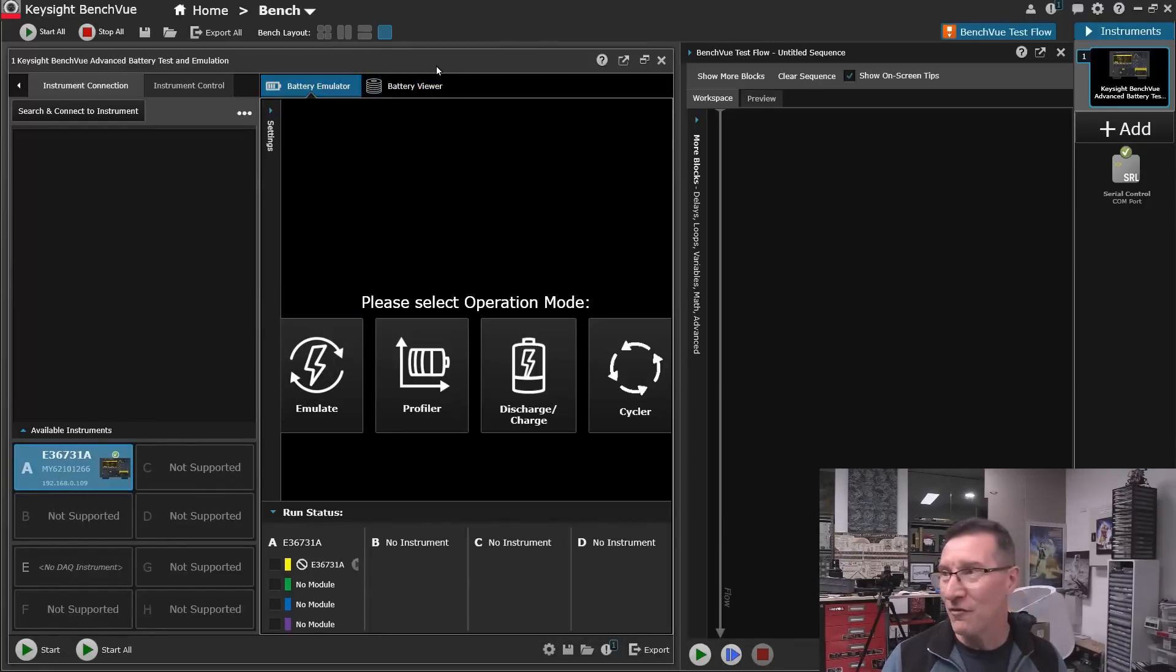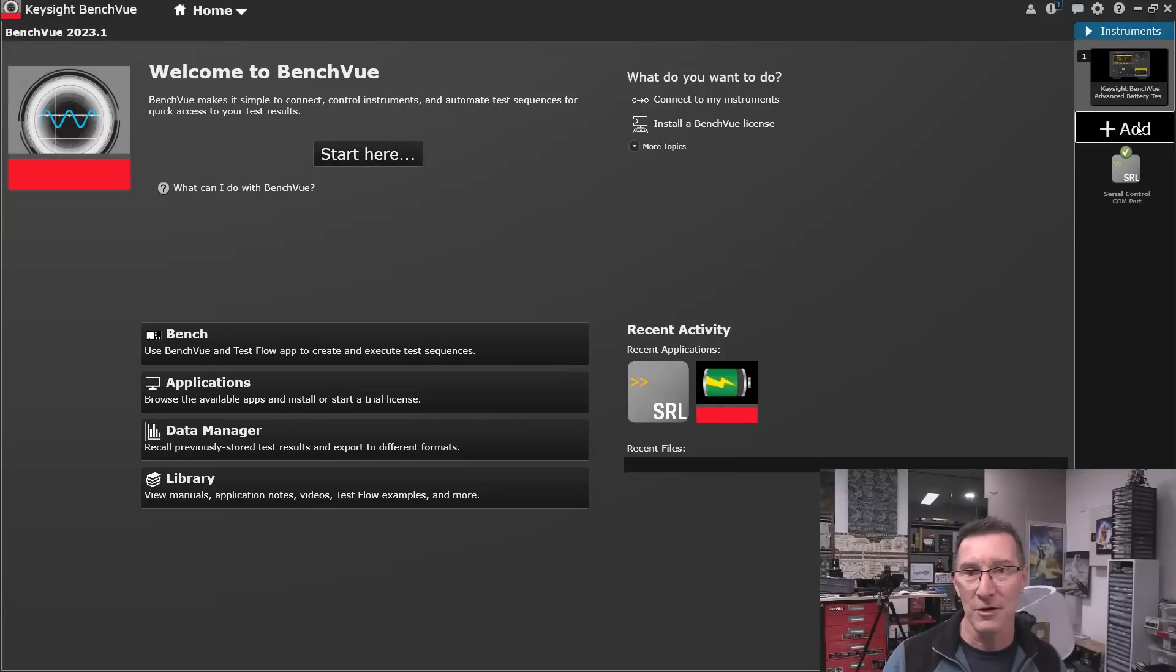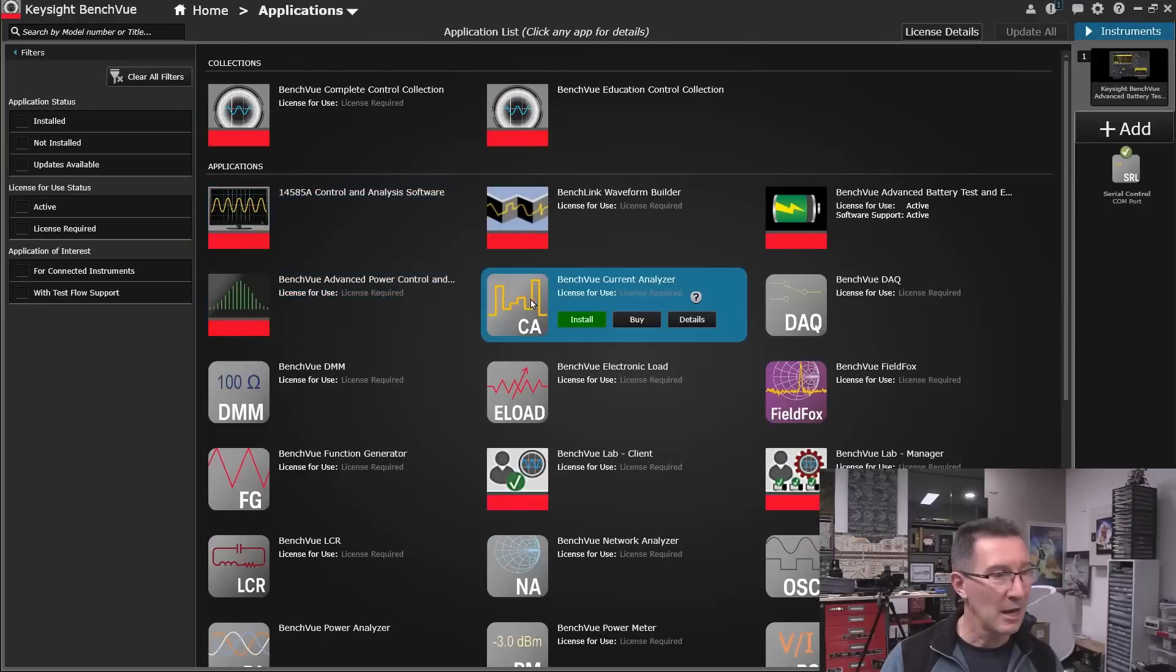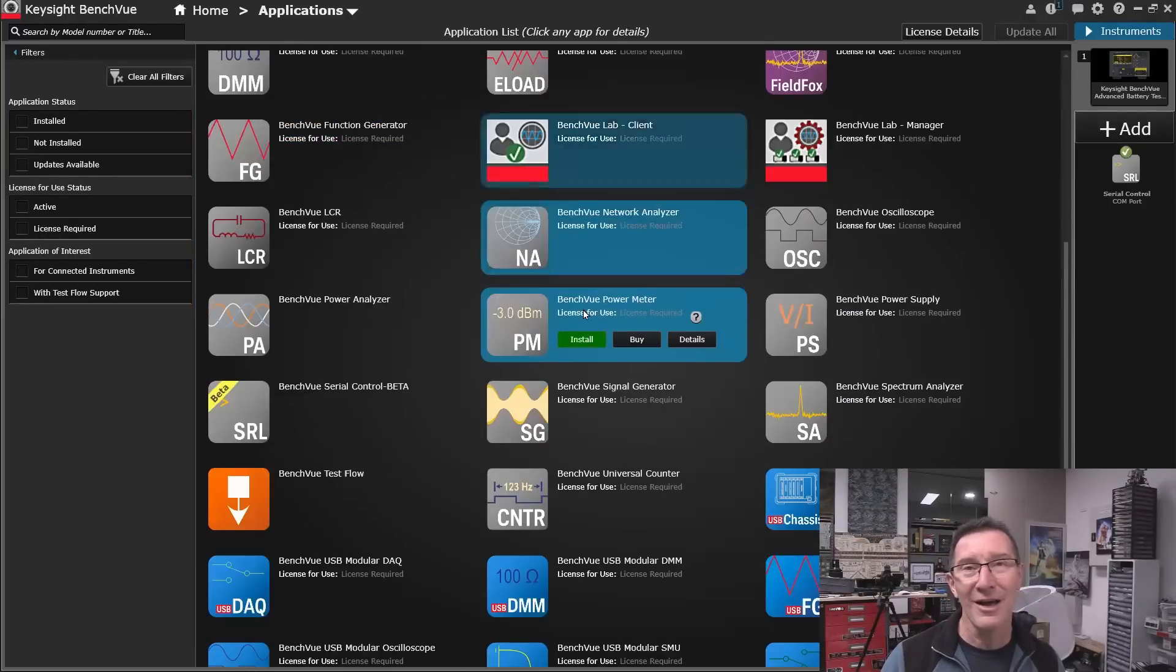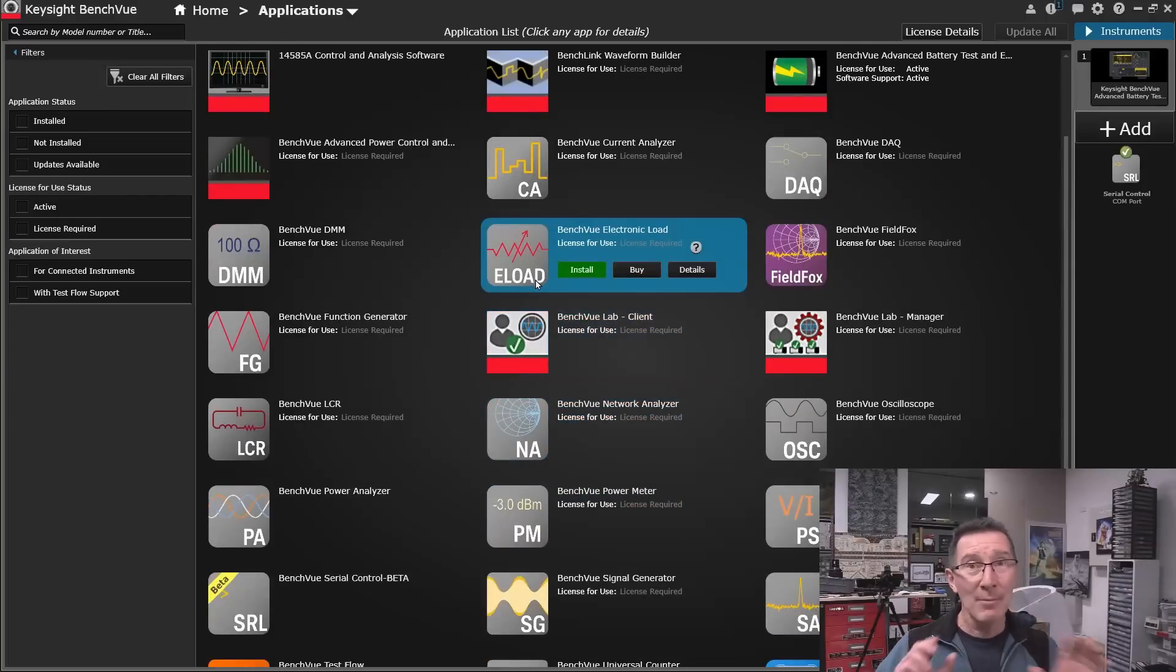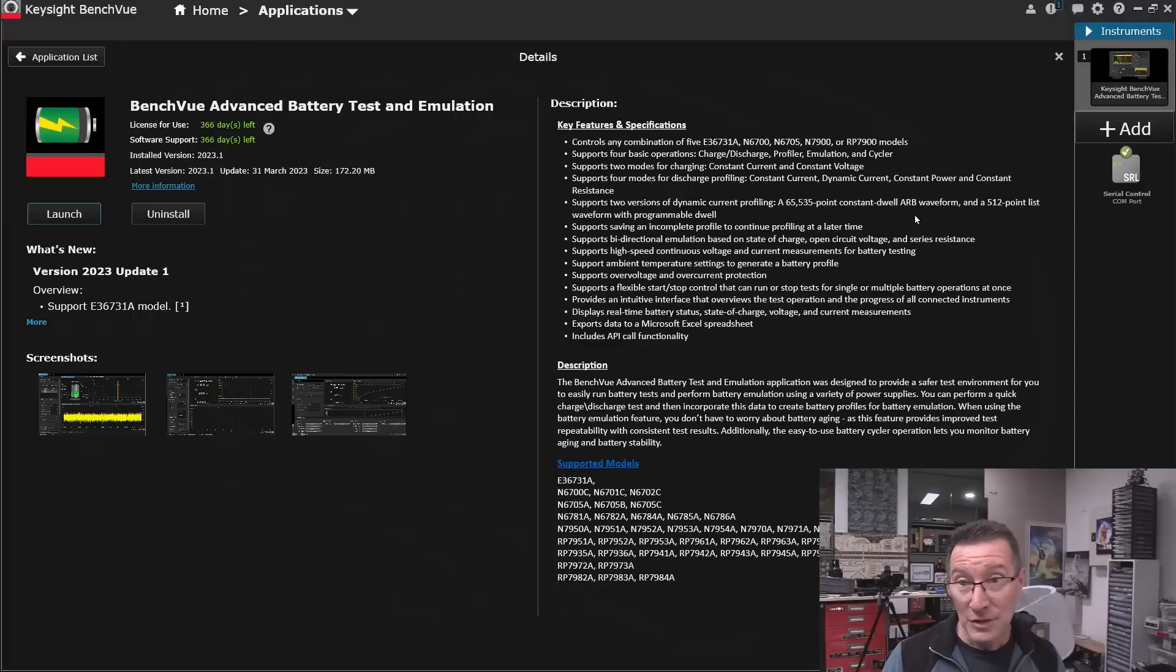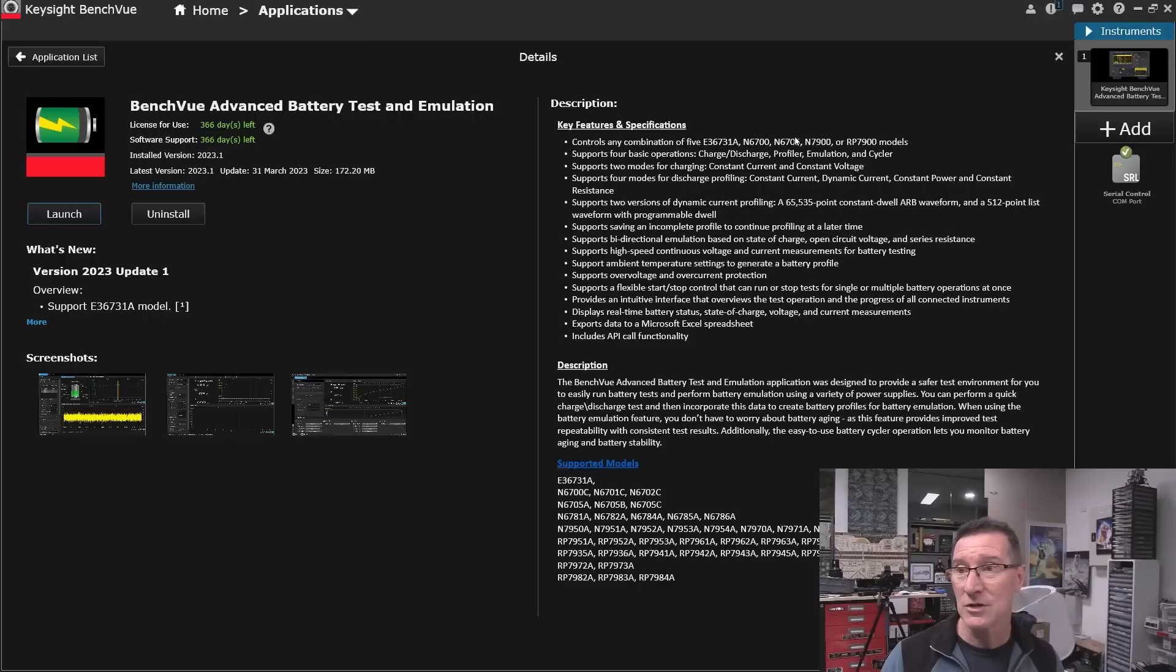All this BenchView software. It's very impressive. Right? I can go home. And we can like, I can show you all the different things. And we can go into applications. Application list. And look at all the different applications. Right? It's very impressive. Right? I can see why they've done this. Right? One app to rule them all. Right? And it connects to every single one of their instruments. Like the one we're using here now. Okay? Which is the BenchView Advanced Battery Test and Emulation. It works with these five instruments. Right?